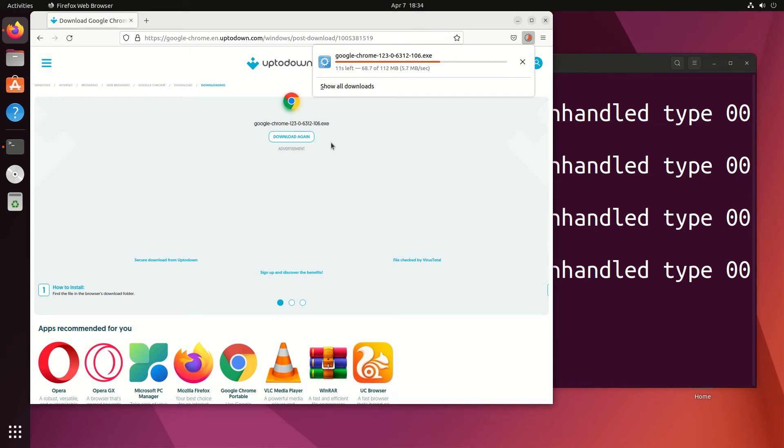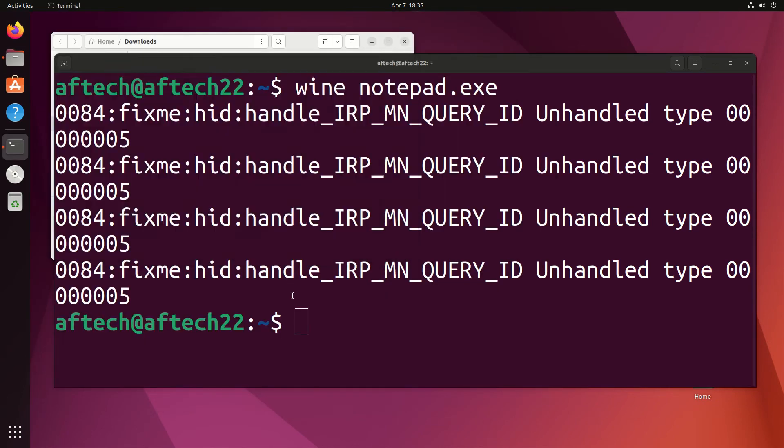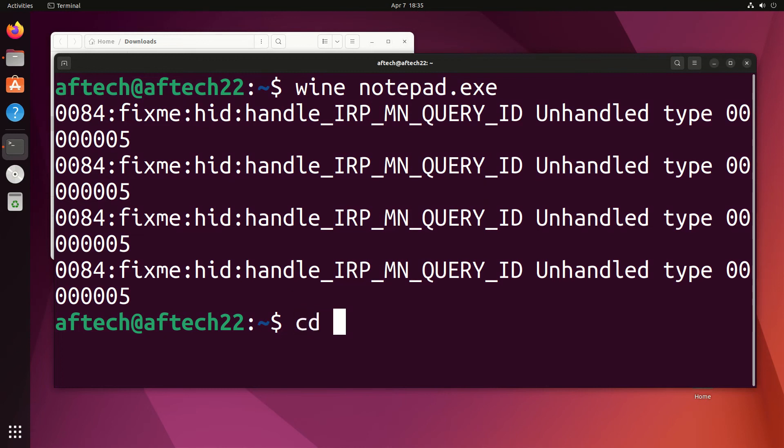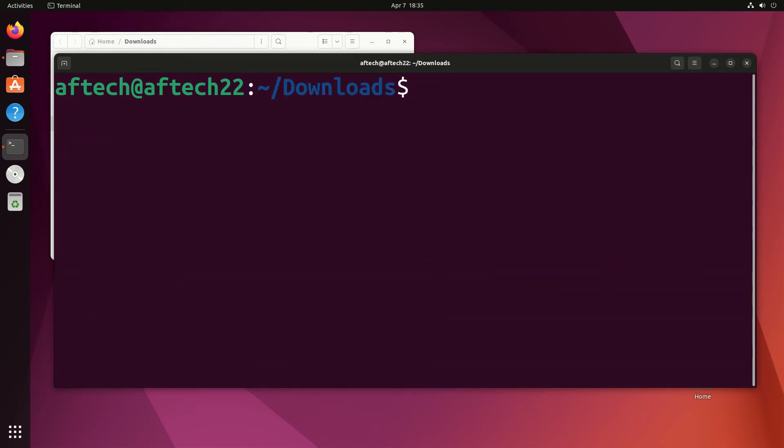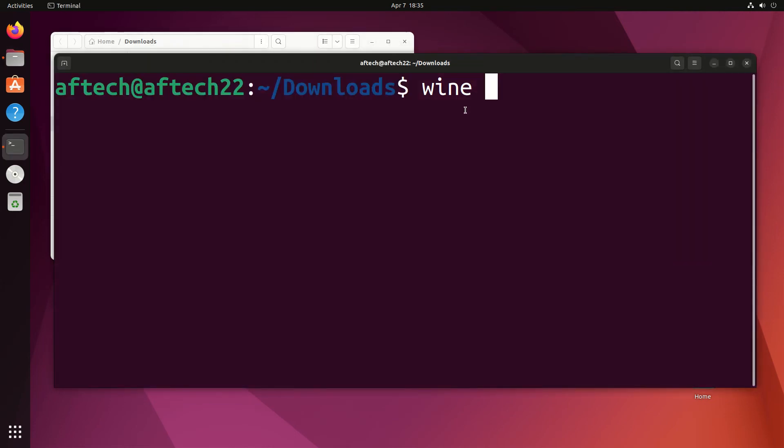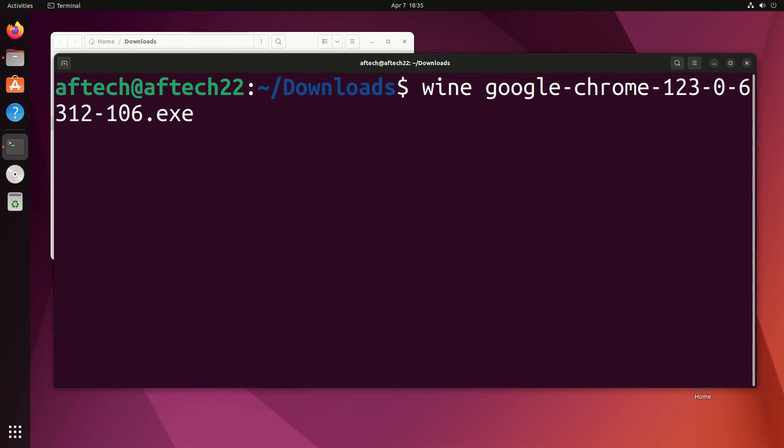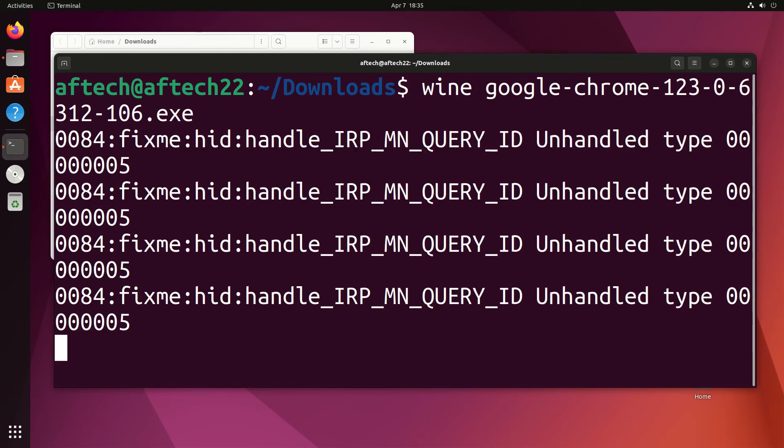I'm going to go into that folder. When you're in the folder where you've downloaded your application, I'm just going to do wine and then the file name. I think it was called Google Chrome, so I'll type 'google' and then you can hit tab to auto-complete the file name and hit enter.